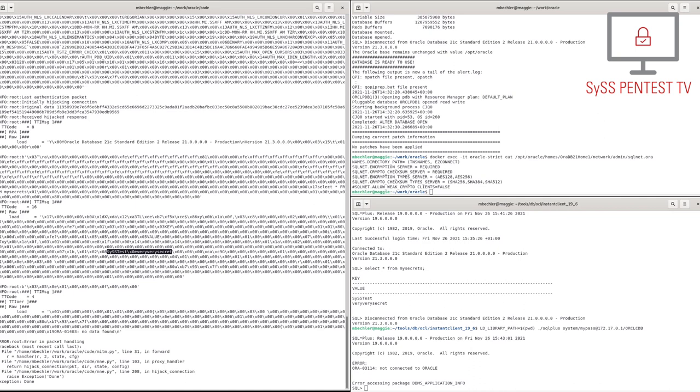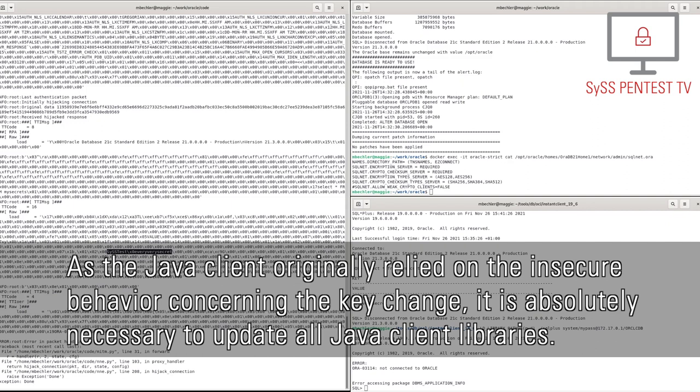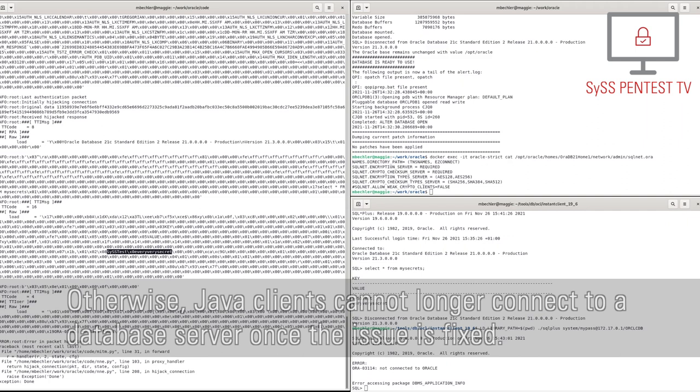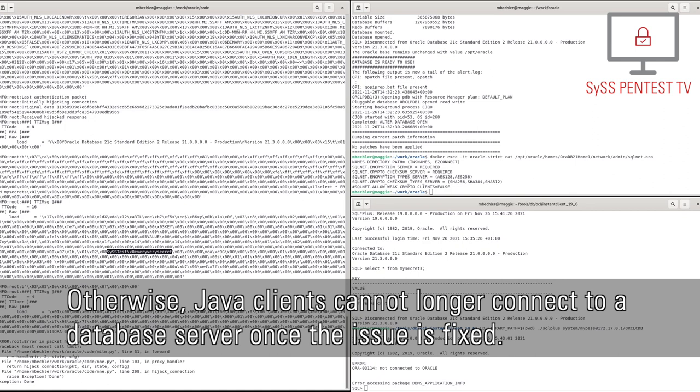As the Java client originally relied on the insecure behavior concerning the key change, it is absolutely necessary to update all Java client libraries. Otherwise, Java clients cannot longer connect to a database server once the issue is fixed.